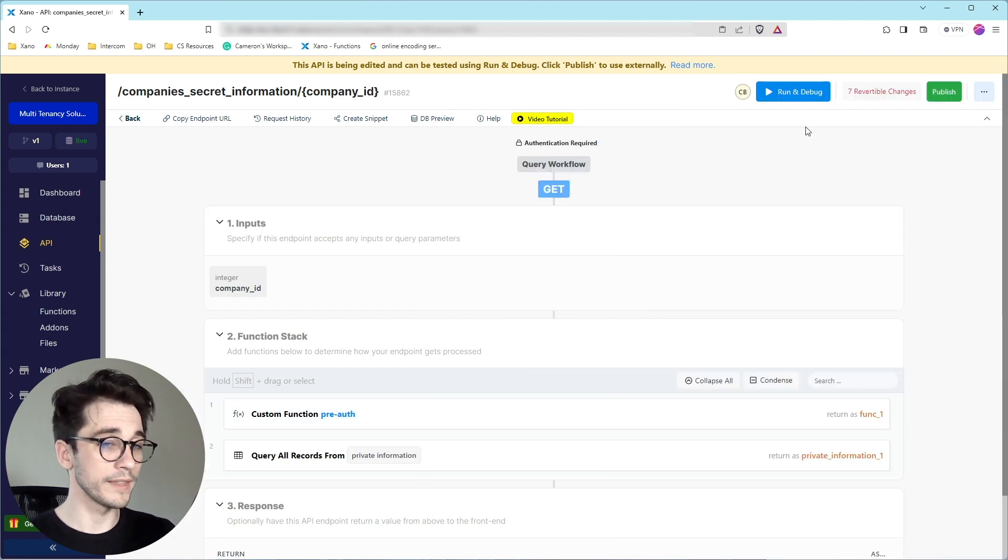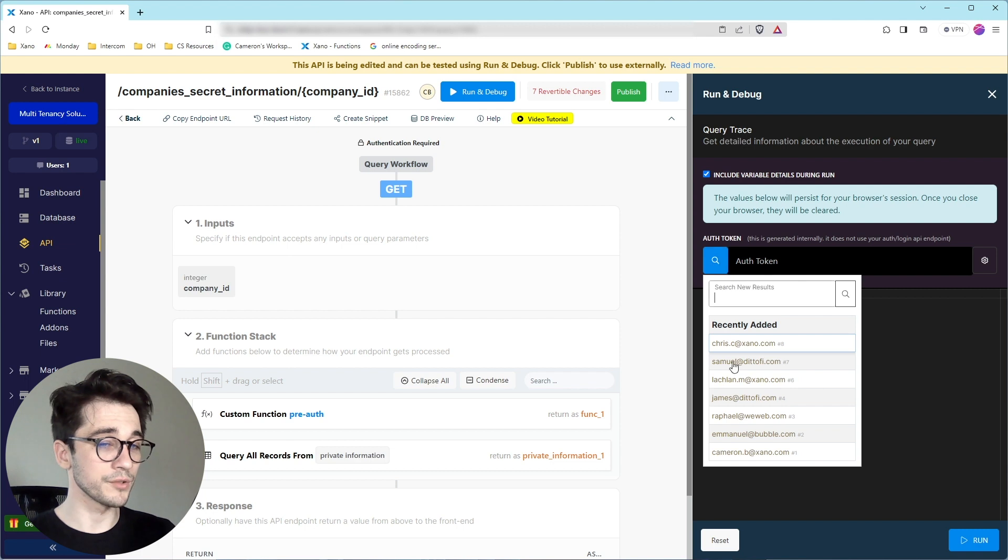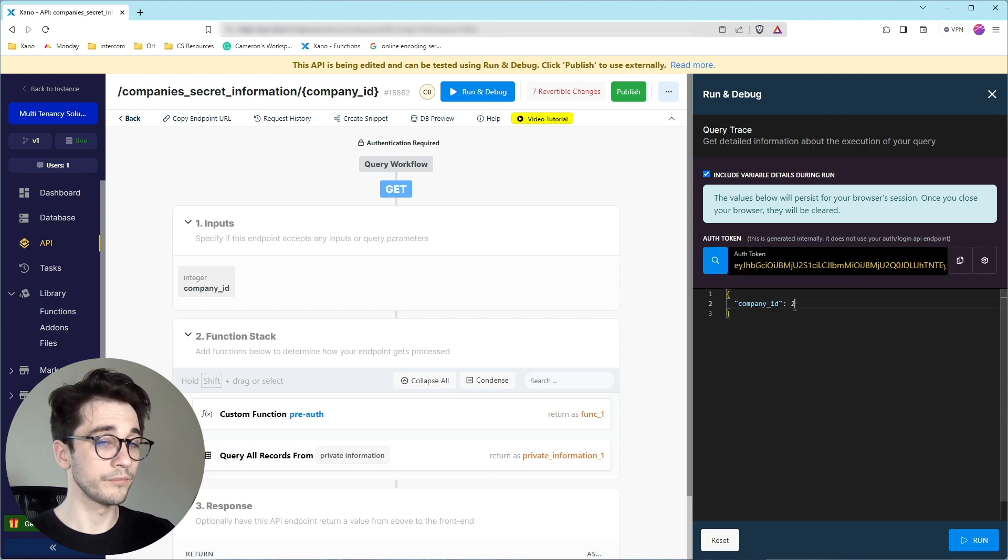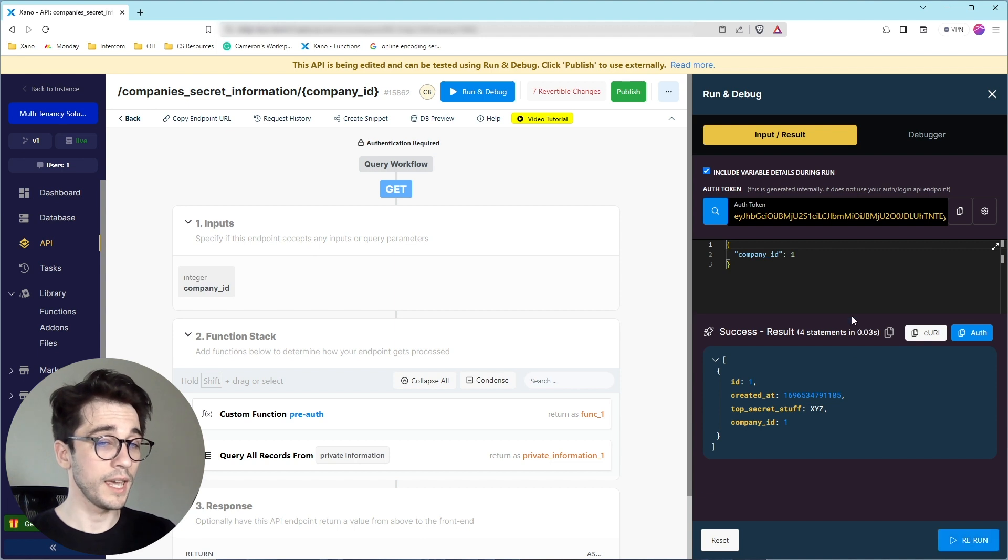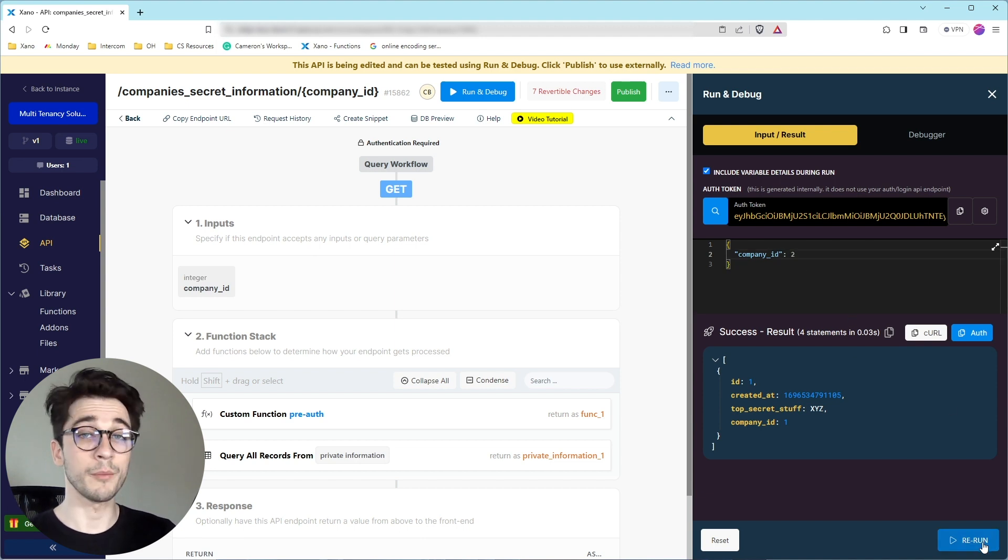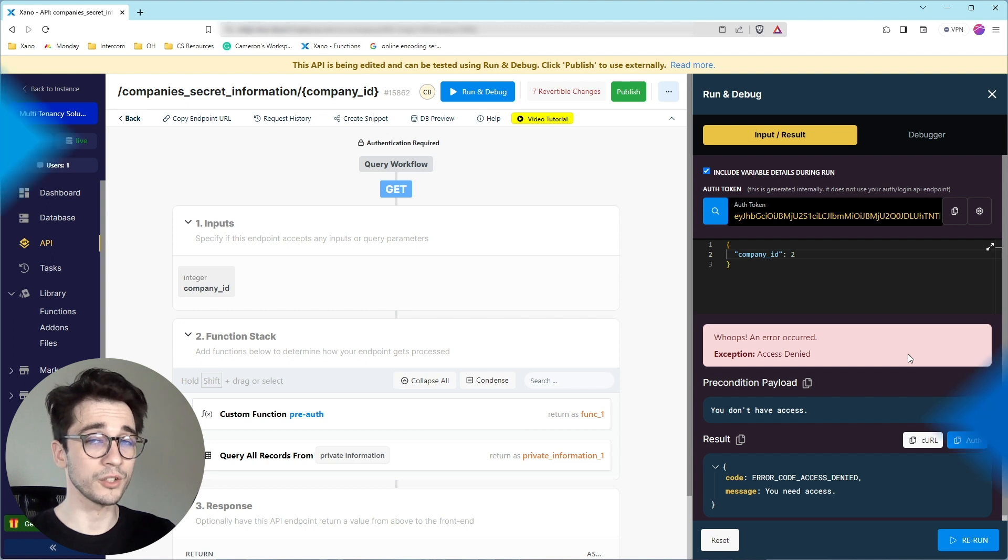We'll go ahead and run this and I'll make sure that I'm my user and I'll pass in ID one. And it works. This is my information of my company that I belong to. If I pass in company two, now I don't have access because this isn't my company. I don't belong to it.